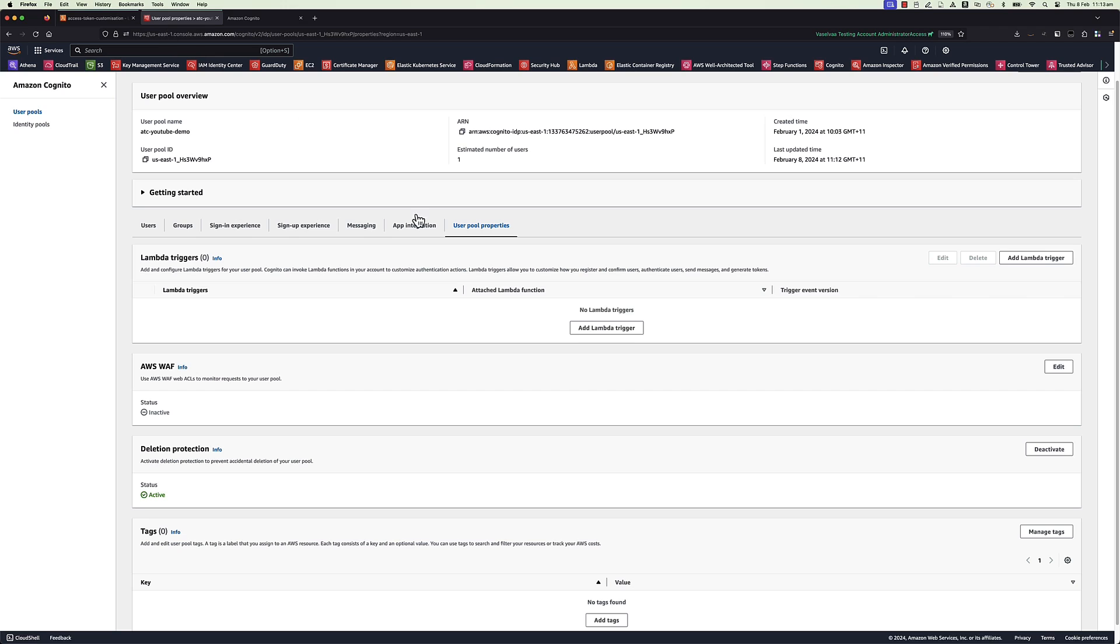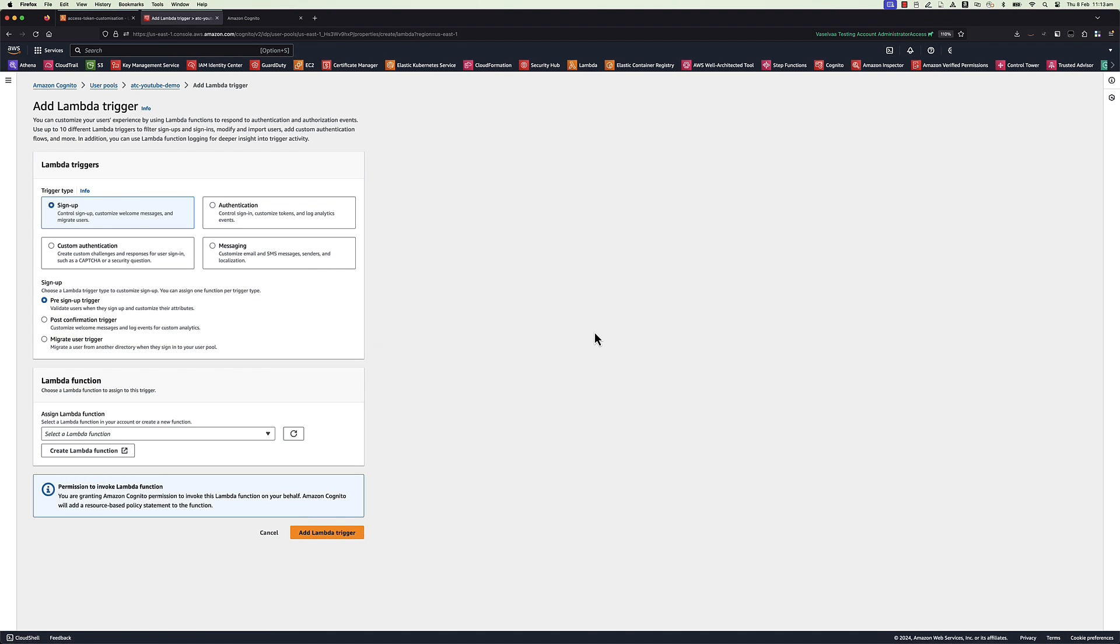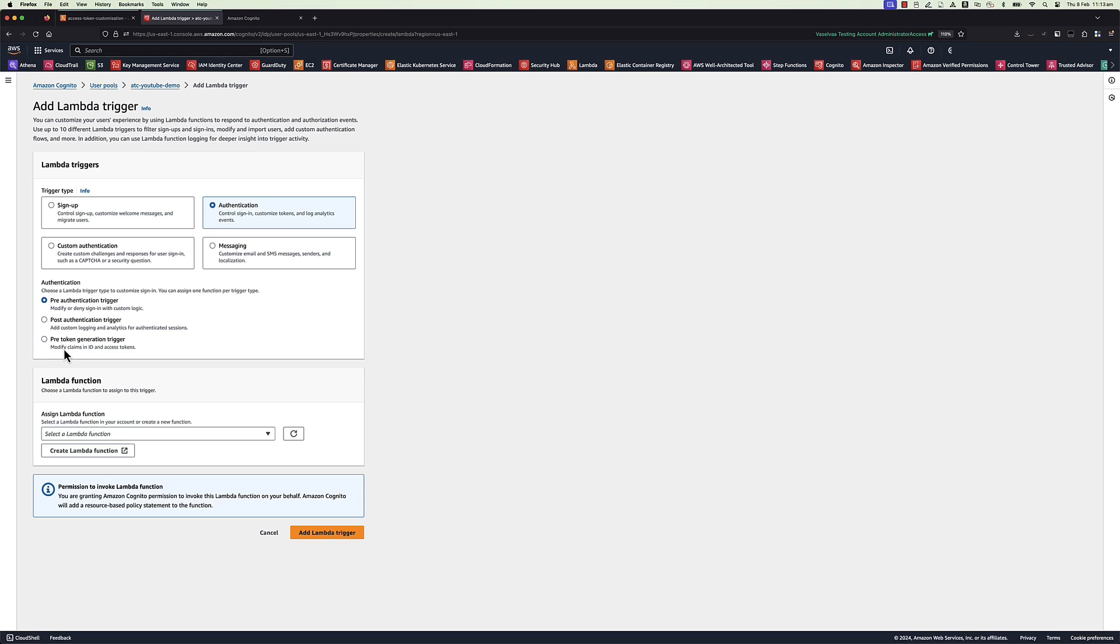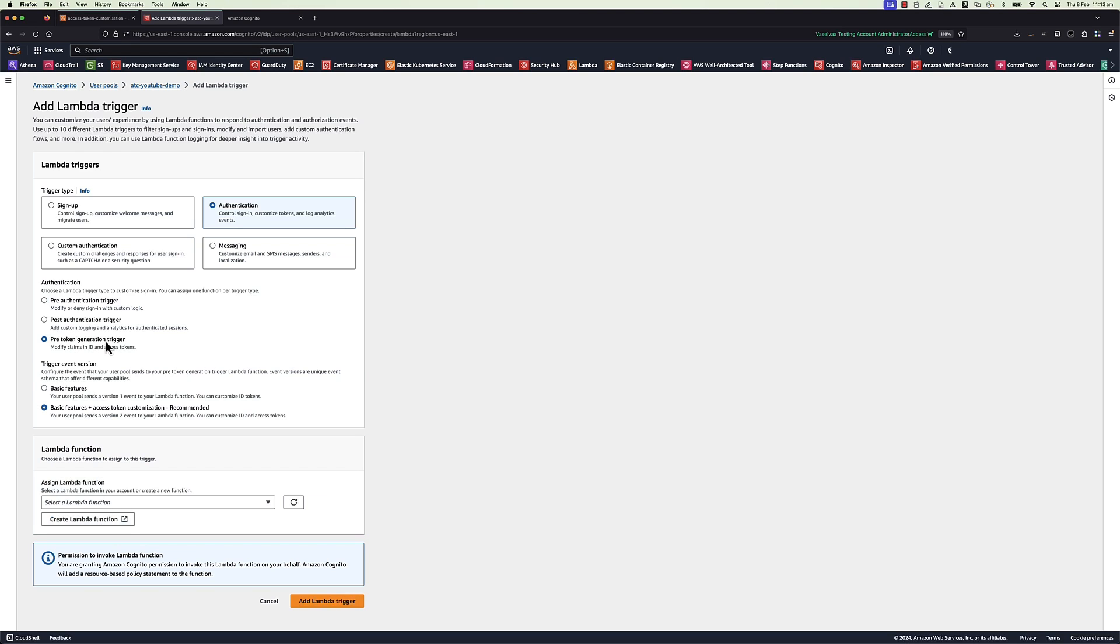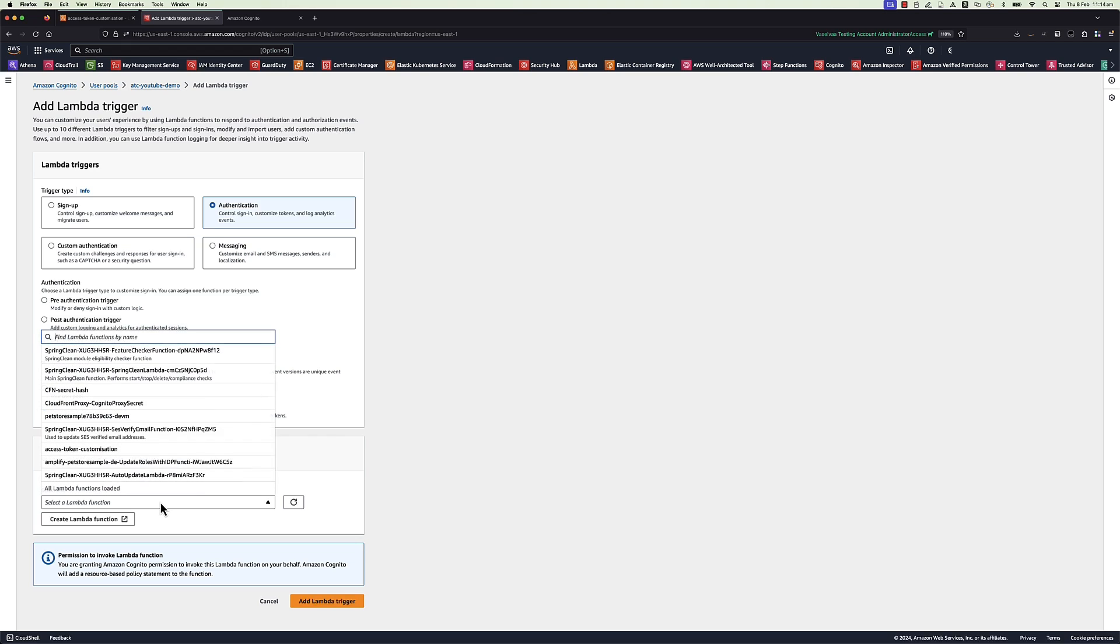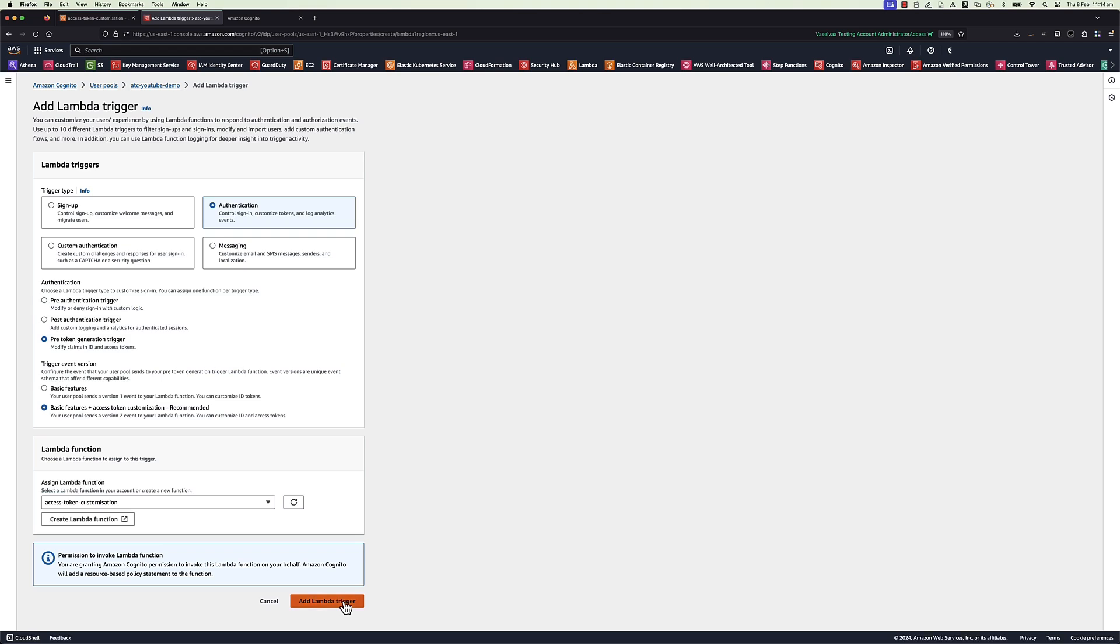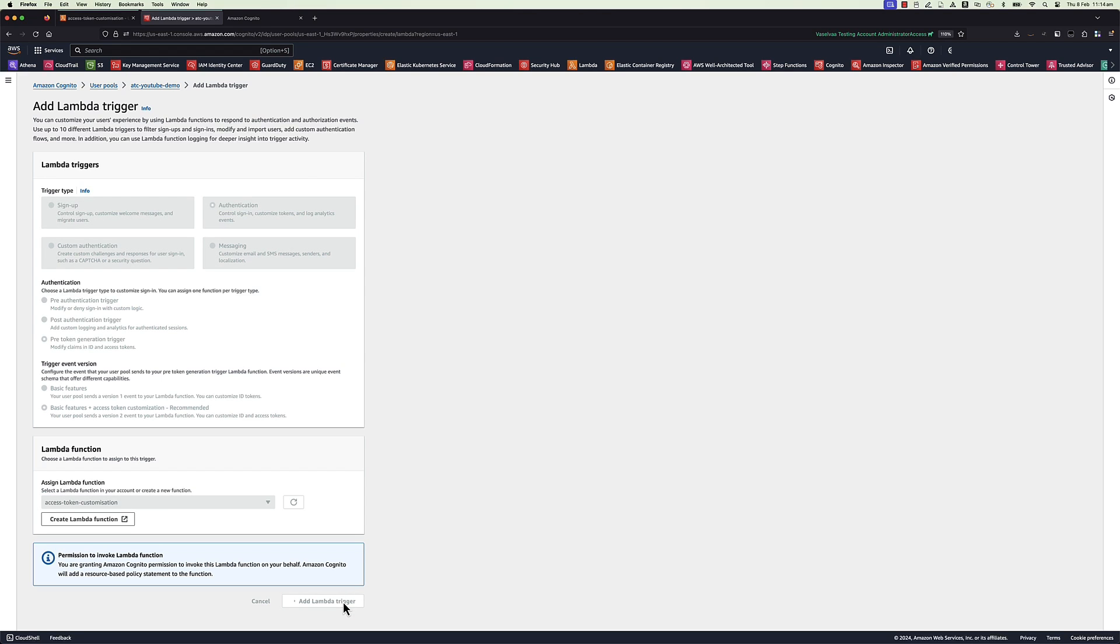Navigate back to user pool properties to add Lambda trigger. There are four types of Lambda trigger to choose from. Choose authentication option and pre-token generation trigger. Two trigger event versions to choose from. Version 1 to customize ID claims. To customize ID and access claims, select version 2 option. Attach the access token customized Lambda created for this demo and then add this trigger to this Cognito user pool.